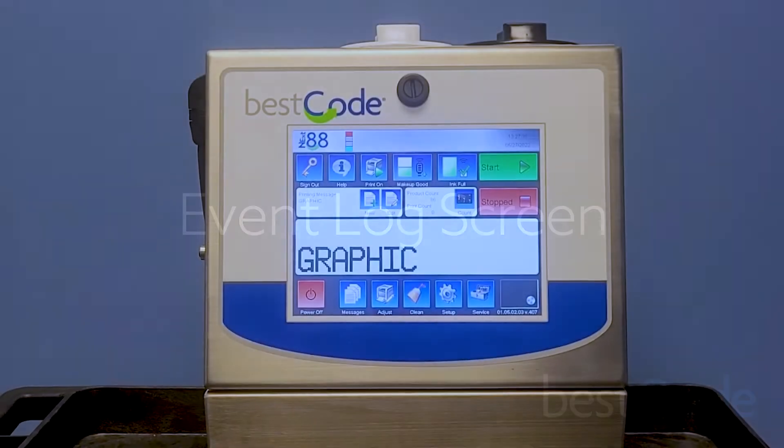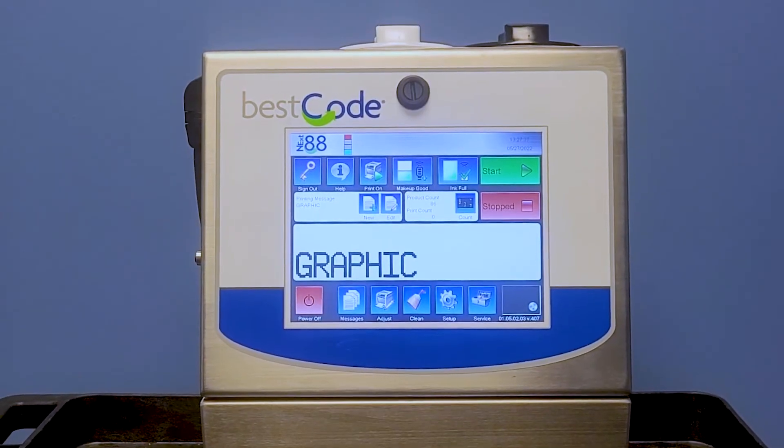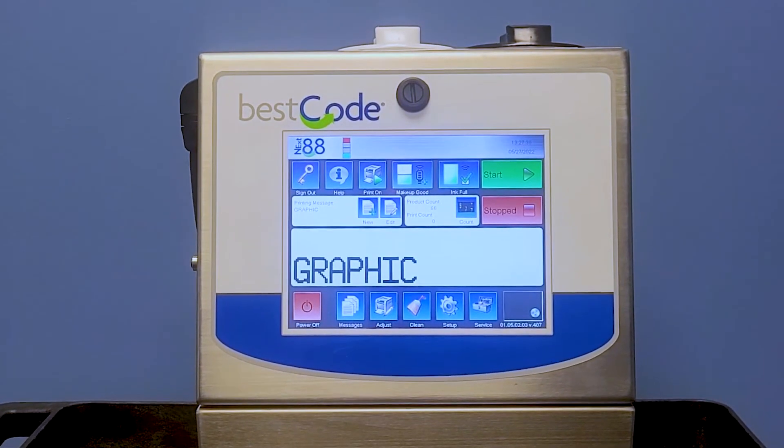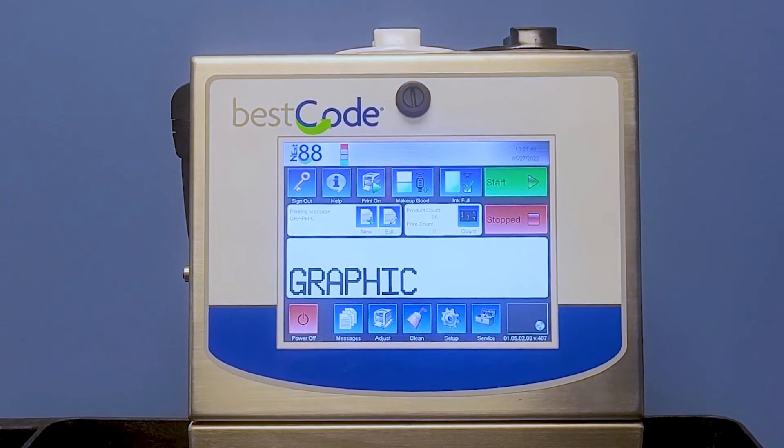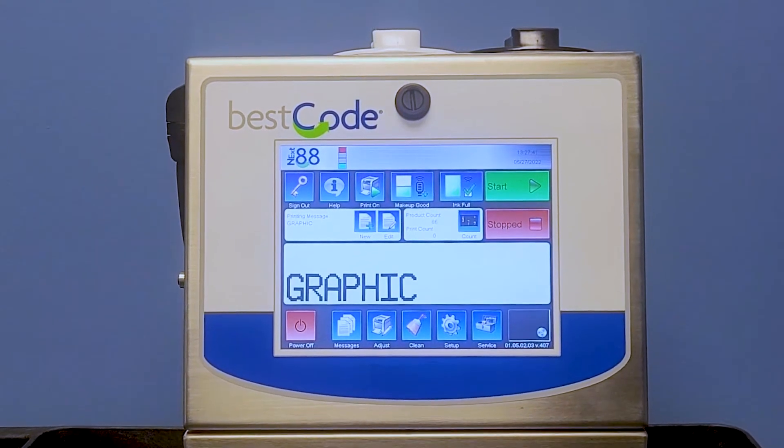Hi guys, today using one of our best code continuous inkjet printers, we're going to be talking about the event log.